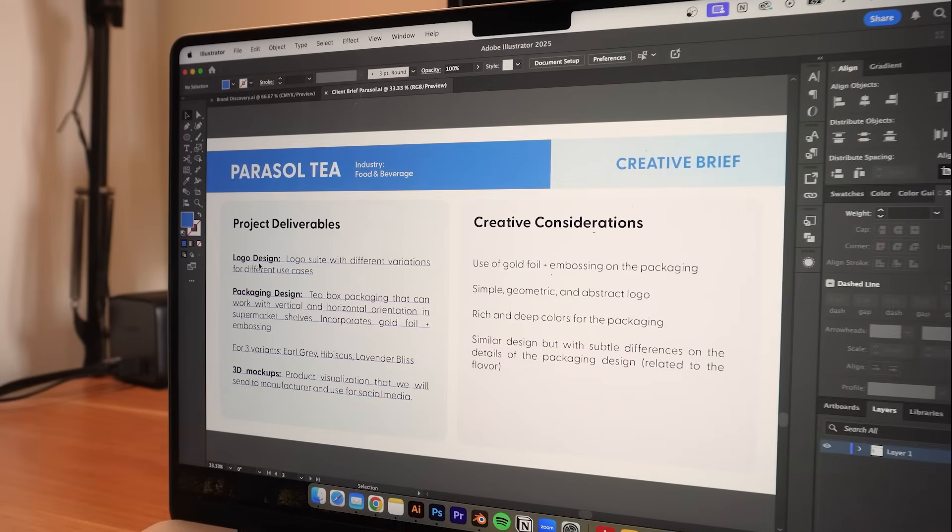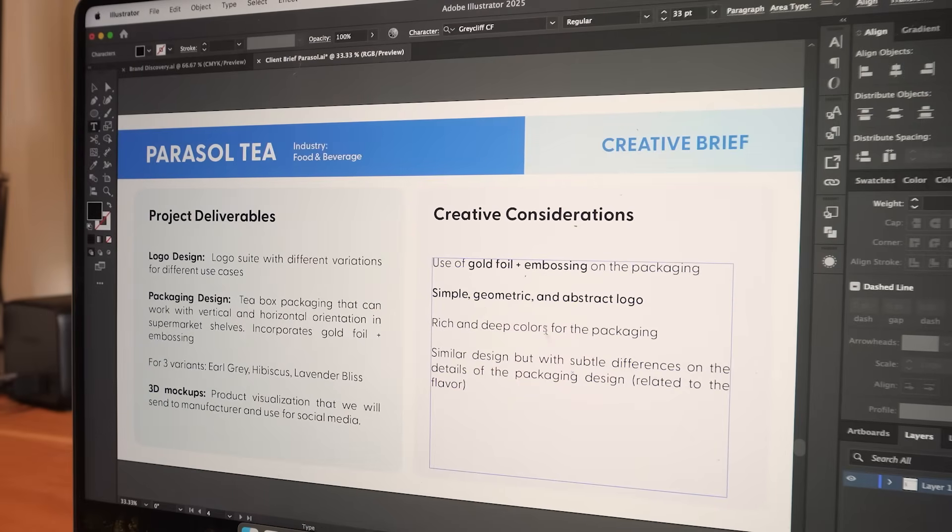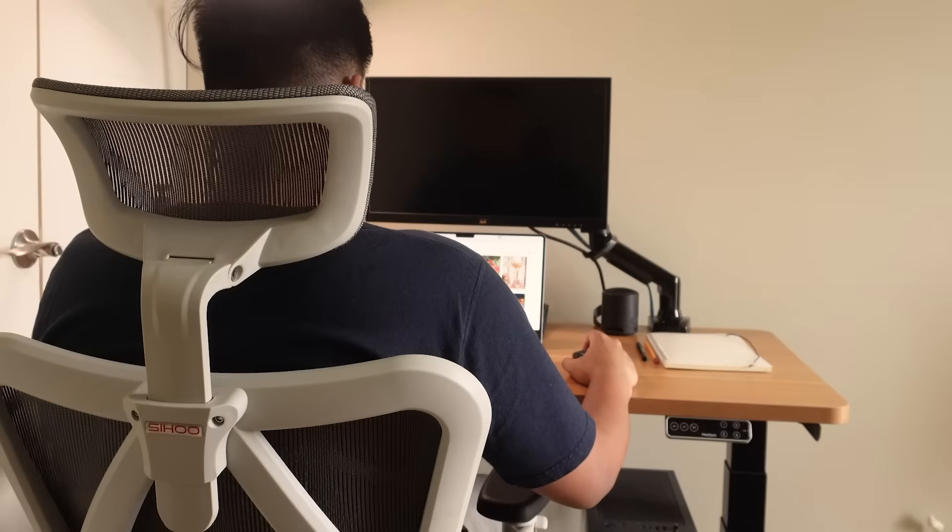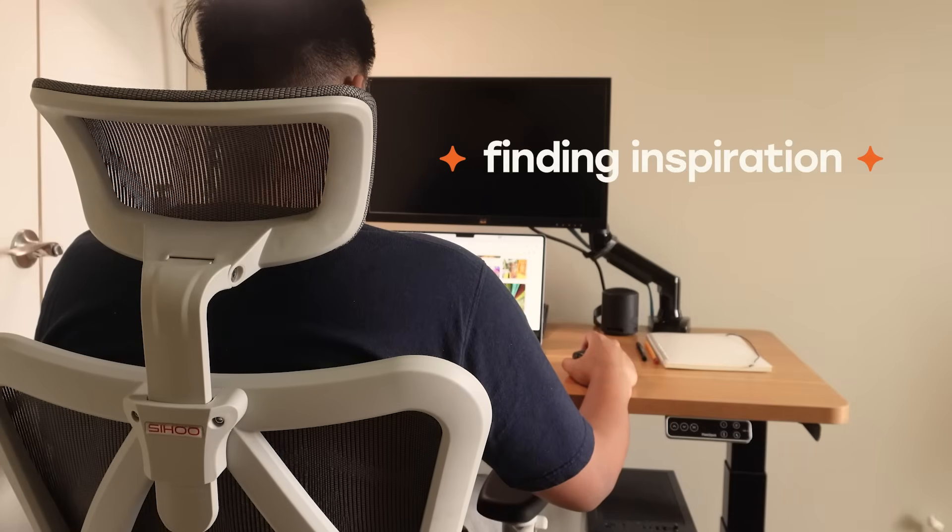Lastly, we defined the deliverables and creative considerations which include exploring more abstract logo options and using gold foil paired with deep colors for the packaging. The next step of the process is to find inspiration.